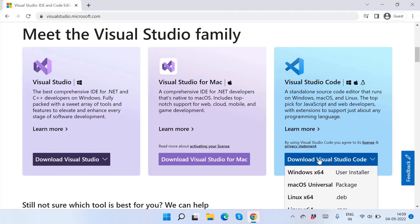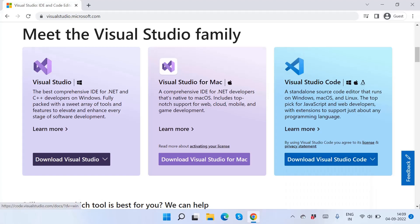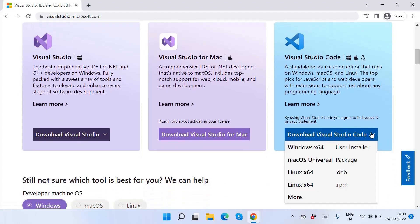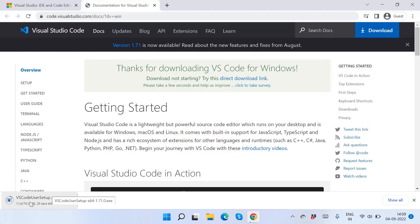In Visual Studio Code there are different options — you can use laptop or Linux. Here you can select and it will download. These options are called more, and there are different options. Click on Windows 64. The page will redirect and Visual Studio Code user setup will begin to download.